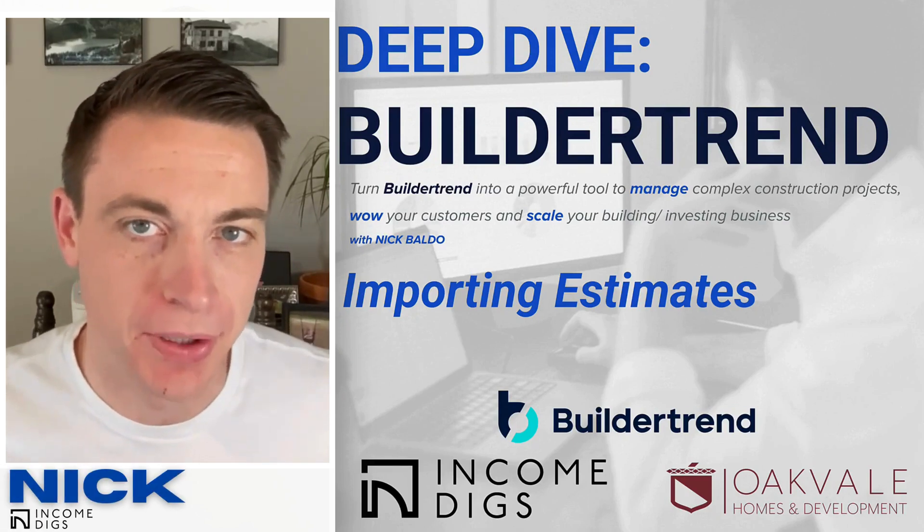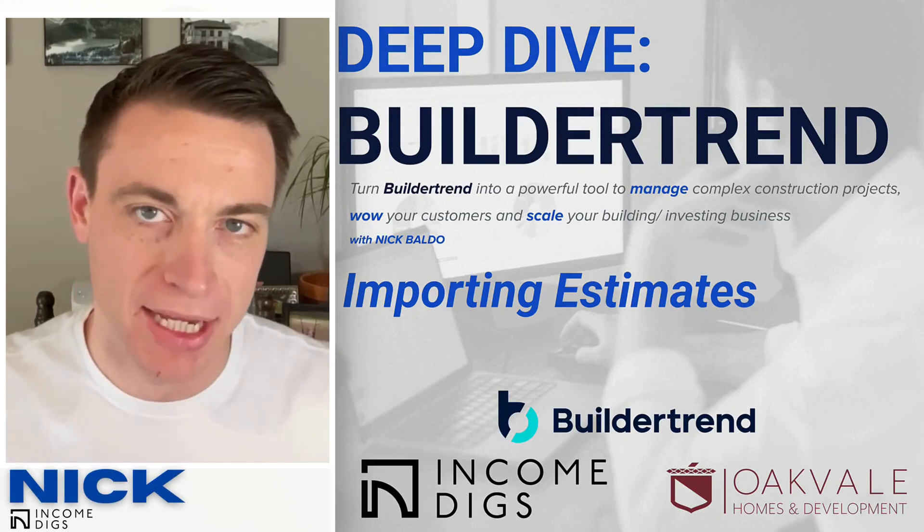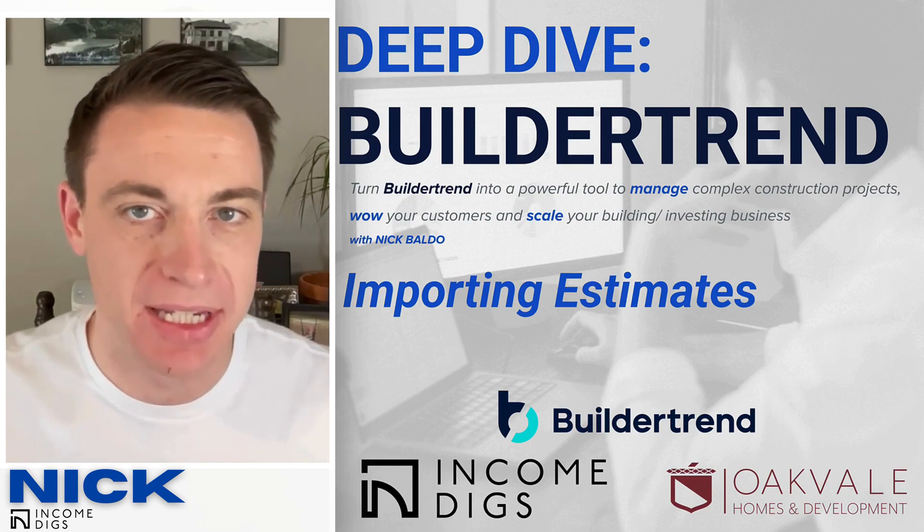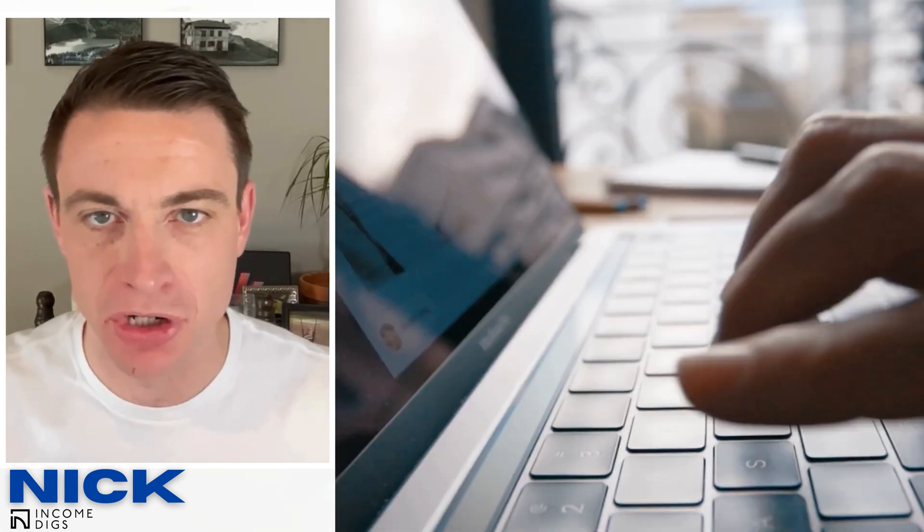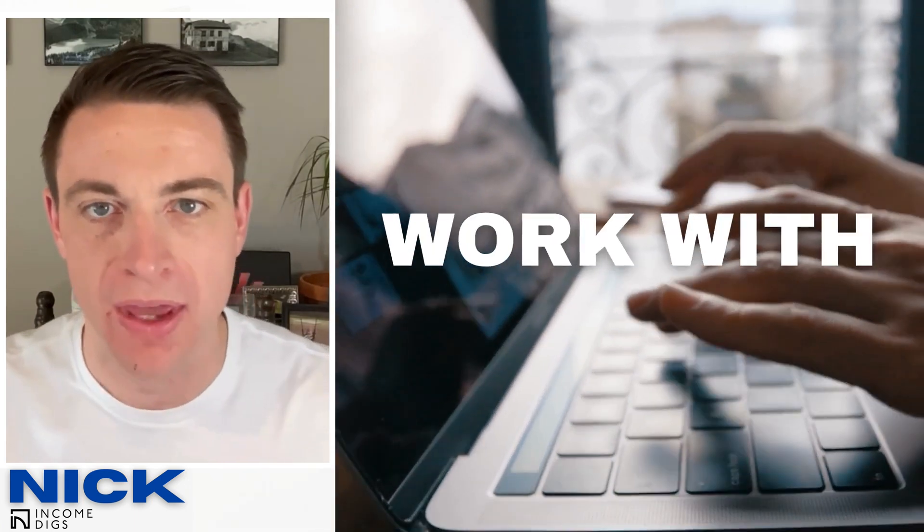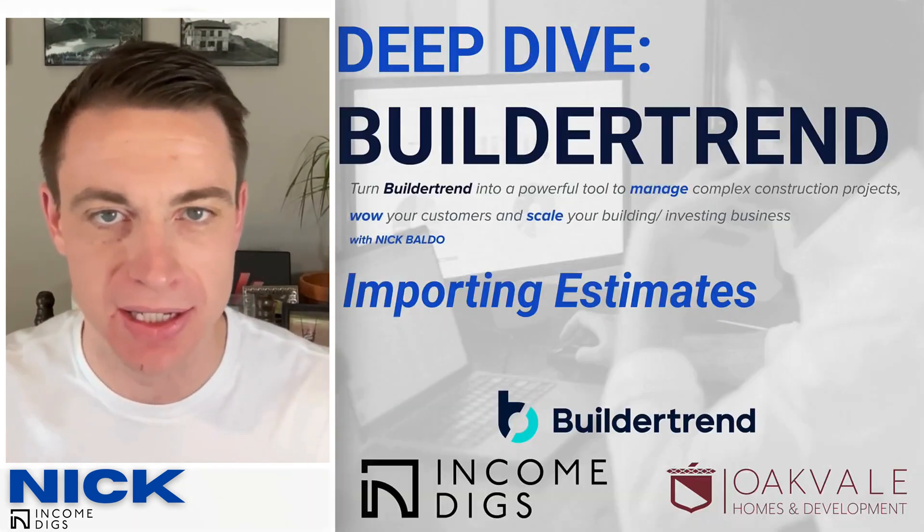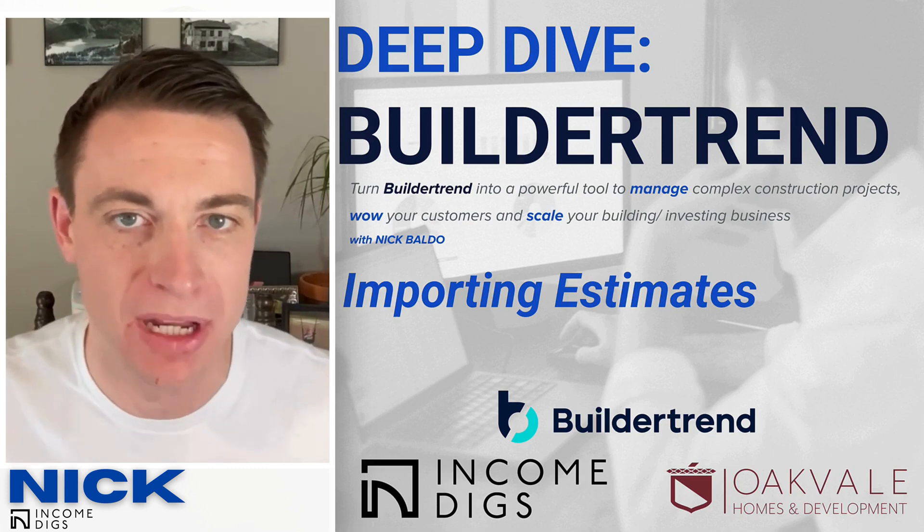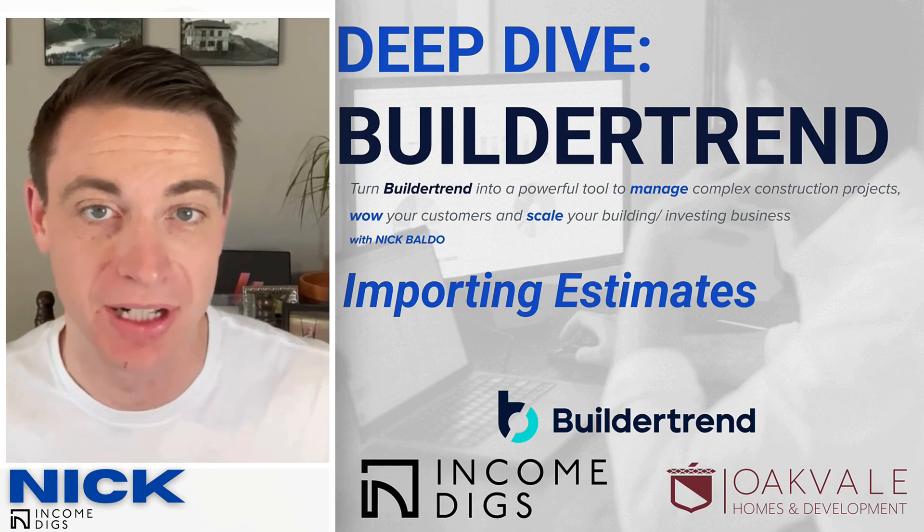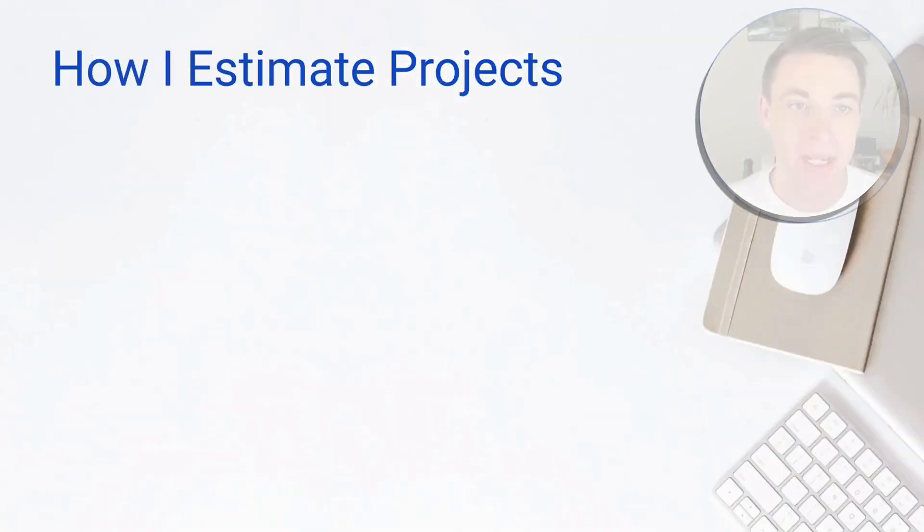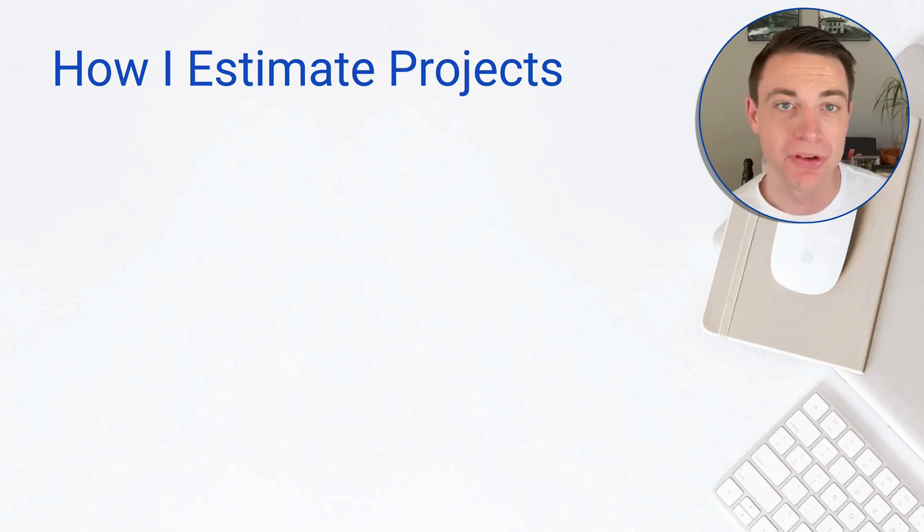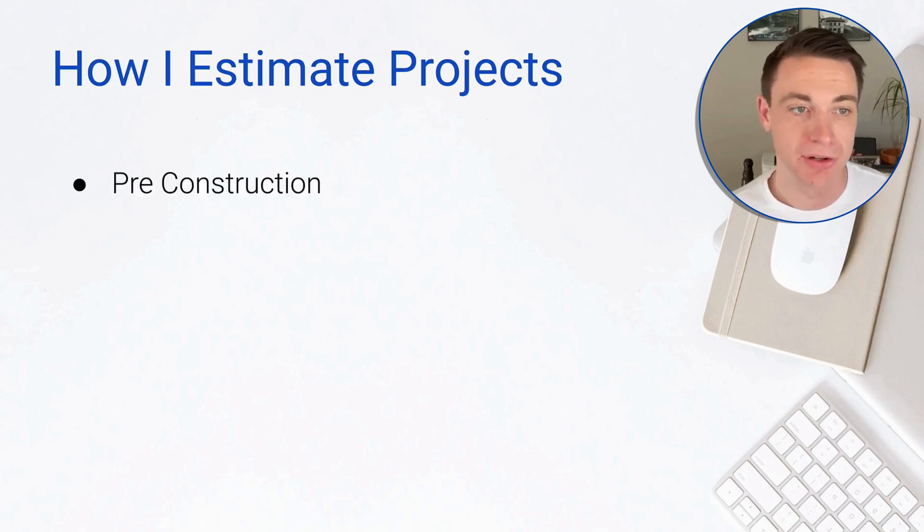This is Nick with another BuilderTrend tutorial, and today I'm going to show you my exact process for estimating and importing estimates into BuilderTrend. This is very much a BuilderTrend video. I'm going to show you how I use and work with the estimates within this system.